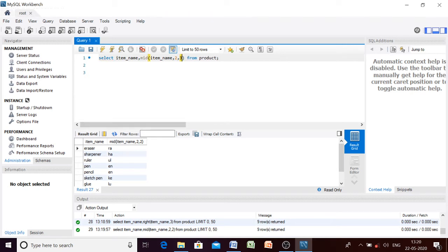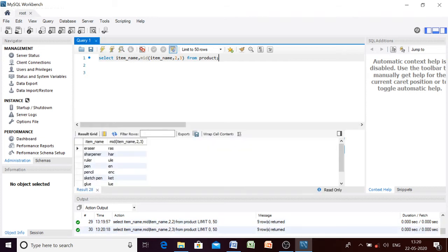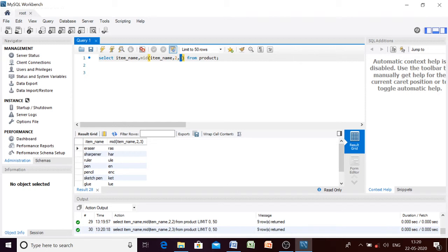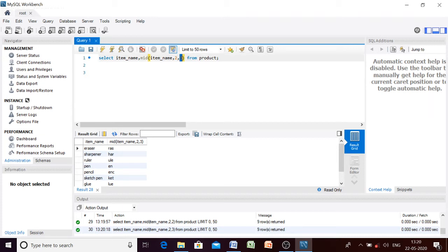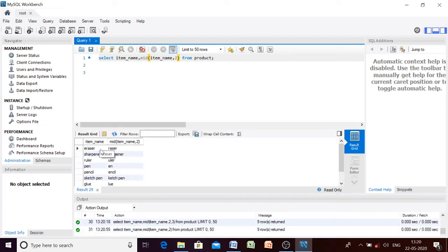If you want three characters instead, write three and execute — you will get three characters. The MID function takes three arguments: first the string, second the start position, and third the number of characters. If you skip the third parameter, it will give you all characters starting from the specified position up to the last character. Let us execute — it starts from the second position and returns up to the last character.